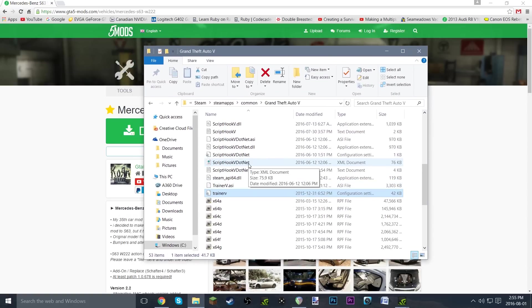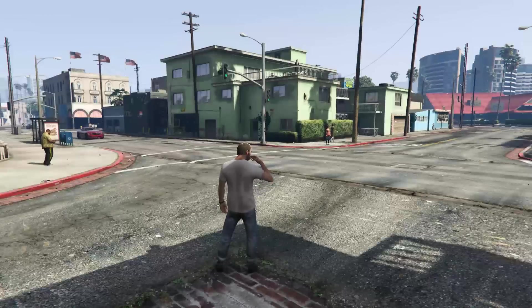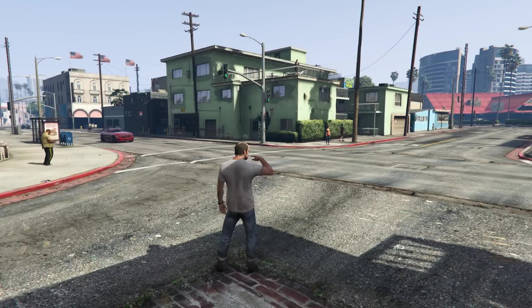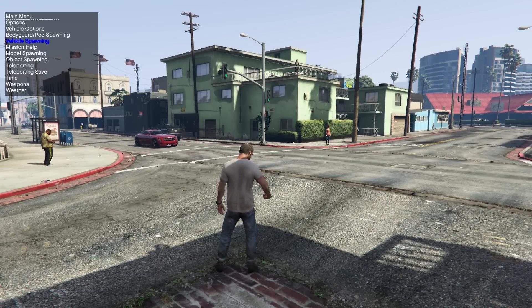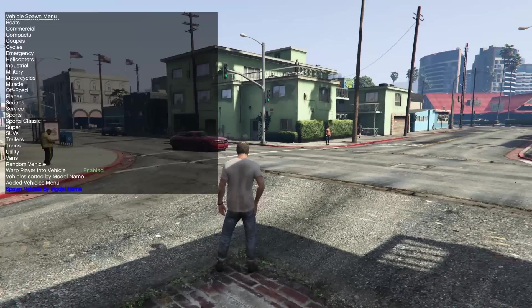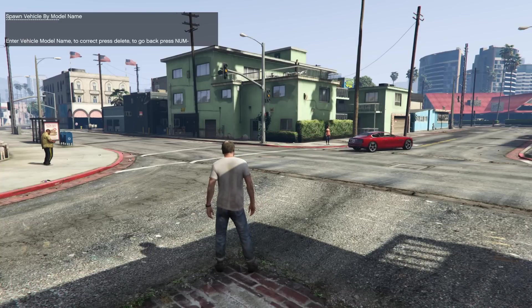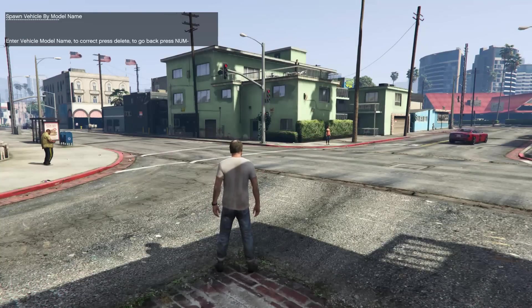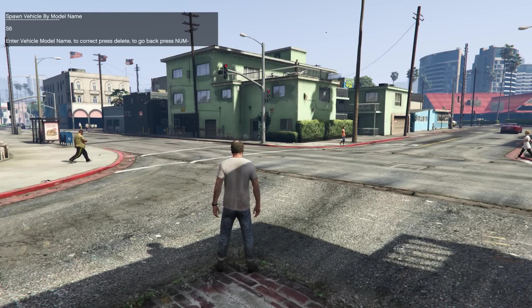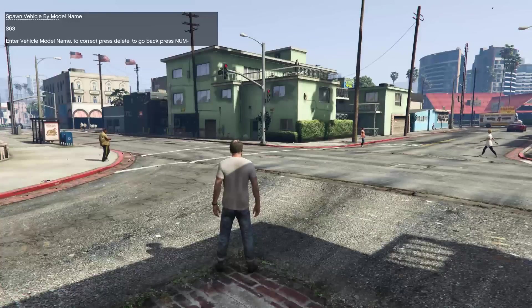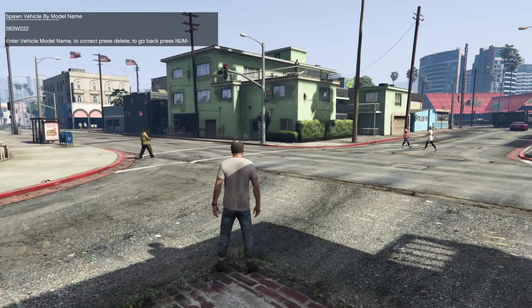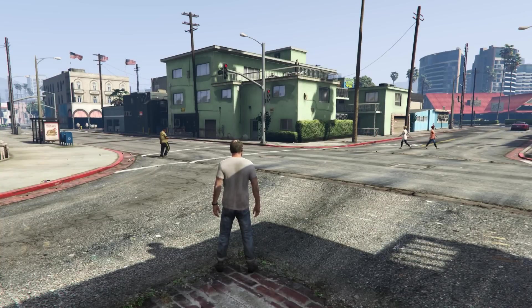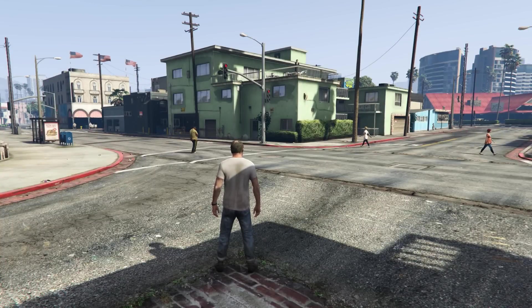Alright guys, now that we are in GTA, all we have to do is open up our trainer by pressing F3, and go to vehicle spawning, and spawn vehicle by model name. And just type in the model name, which in this case is s63w222, and hit enter. Just give it a second here.